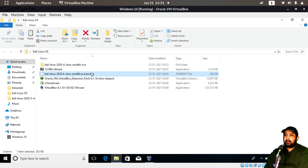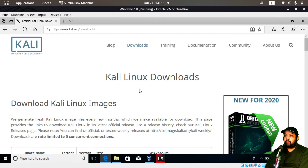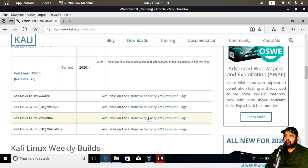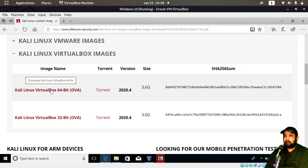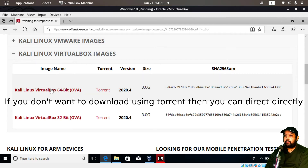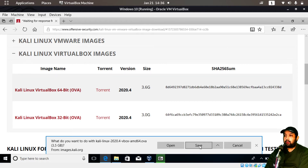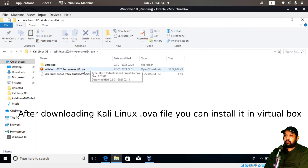After installing uTorrent, you can double-click the Kali Linux torrent file and it will be added to downloads and Kali Linux will start downloading. If you don't want to use torrent, visit the Kali Linux VirtualBox image page, select 64-bit, and directly download the OVA file — it's around 3.5 gigabytes. So there are two options: via uTorrent or direct download.